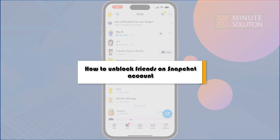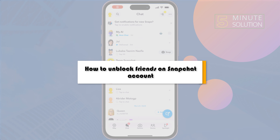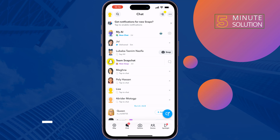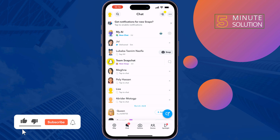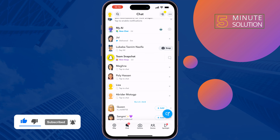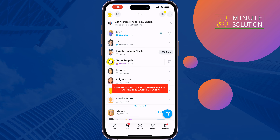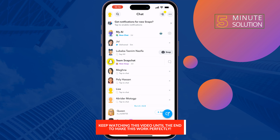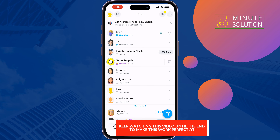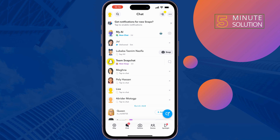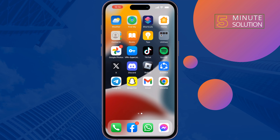This 5-minute solution will show you how to unblock friends on your Snapchat account. If you accidentally blocked a friend and are wondering how to unblock a blocked contact, follow these simple steps. The process will be similar for Android and iOS devices. Open your Snapchat app.